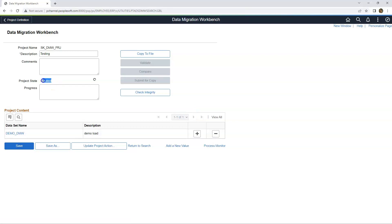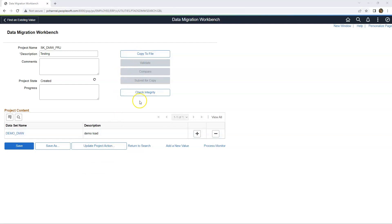Our project was successfully created. Now we are ready to export our data to a file using the Copy to File option. Once that file is created, it will be used as a data source in our target environment. Even before copying to a file, we can check if the data passes all PeopleSoft validations. Let's go ahead and check that — the validations are done by a batch program.